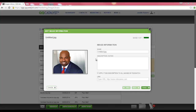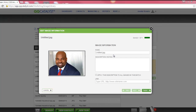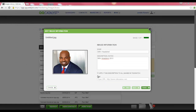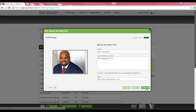I went ahead and selected Next. You will notice a preview of the image that was uploaded on the left-hand side. On the right-hand side, you can edit the name in the Name field. In the Description and Notes section, you can type any description or notes that you think is necessary. If you uploaded multiple images, you can type one description and apply it to all the images in the batch by selecting this checkbox. If you would like to add a link to your images, you can add it in the Link field. Once you have completed all the fields, select the Finish button.